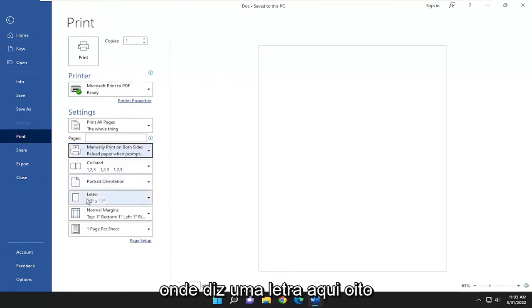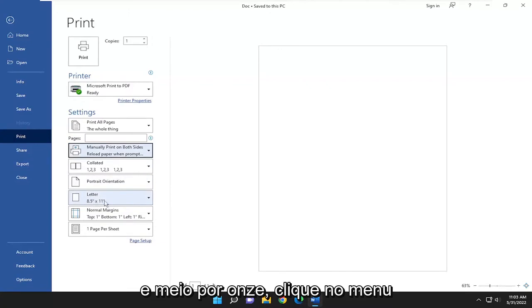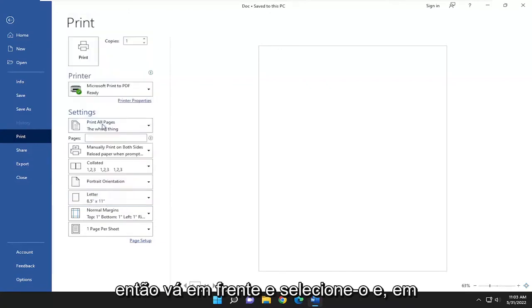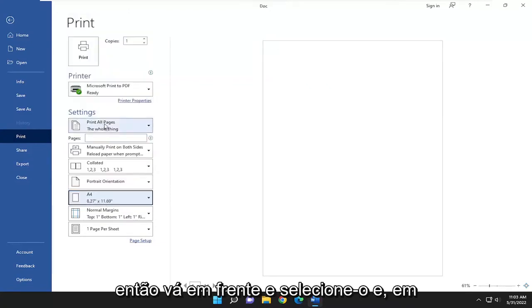And then where it says a letter down here, eight and a half by eleven, click on the drop down, and you want to select A4. So go ahead and select that.